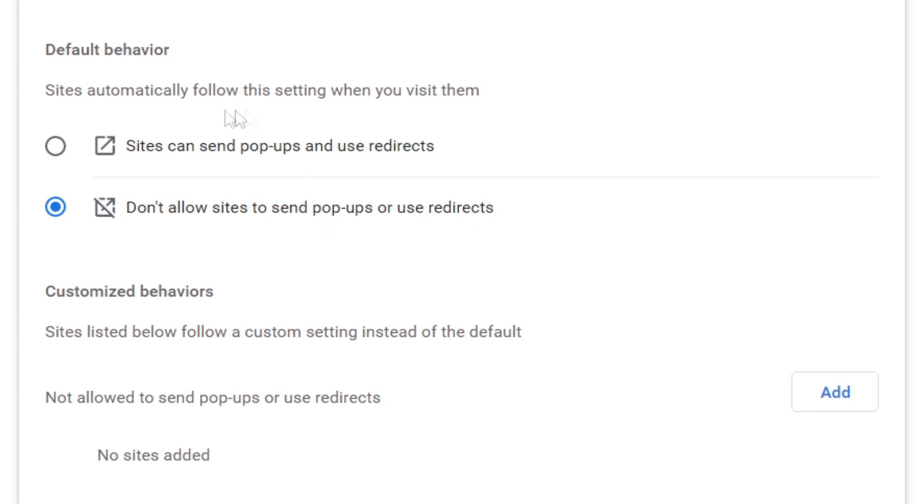If you want to disable the pop-up blocker, click on Sites can send pop-ups and use redirects. Just remember, by having this setting selected, any site can send you pop-ups or use redirects when you're on it.